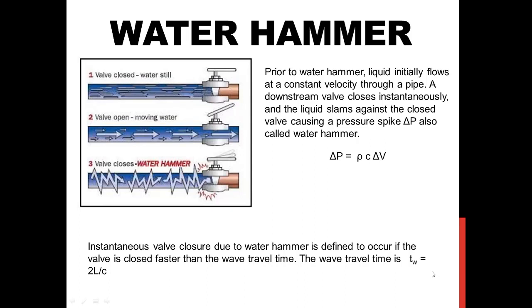Hi guys, in this video we will discuss about water hammer and we will try to implement this in ANSYS Fluent academic version.